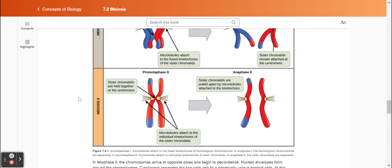Figure 7.5. In prometaphase one, microtubules attach to the fused kinetochores of homologous chromosomes. In anaphase one, the homologous chromosomes are separated. In prometaphase two, microtubules attach to individual kinetochores of sister chromatids. In anaphase two, the sister chromatids are separated.